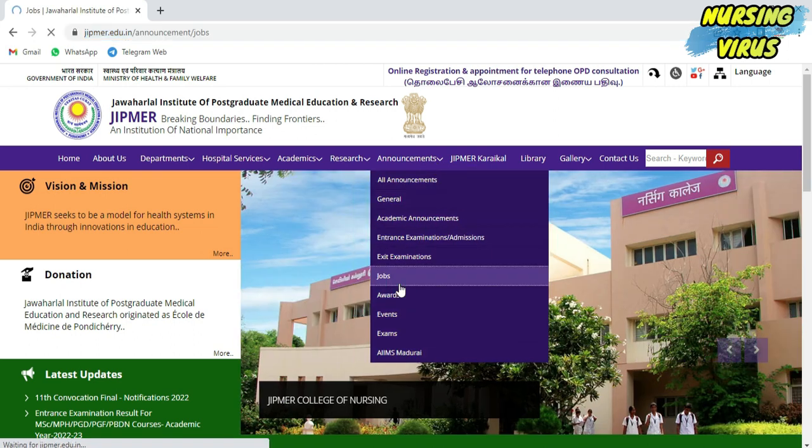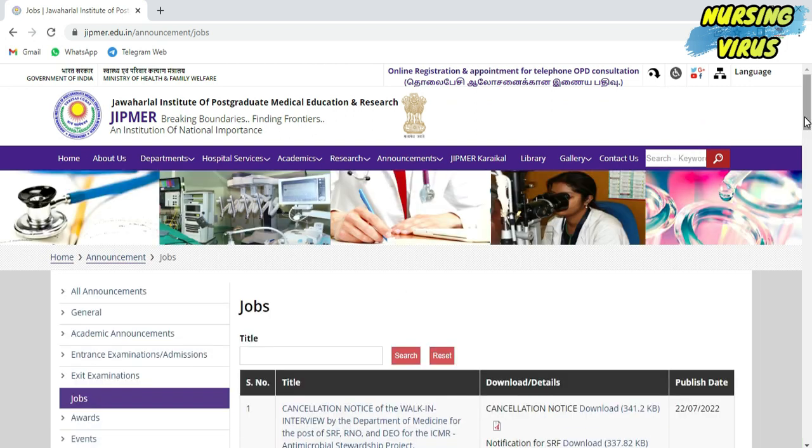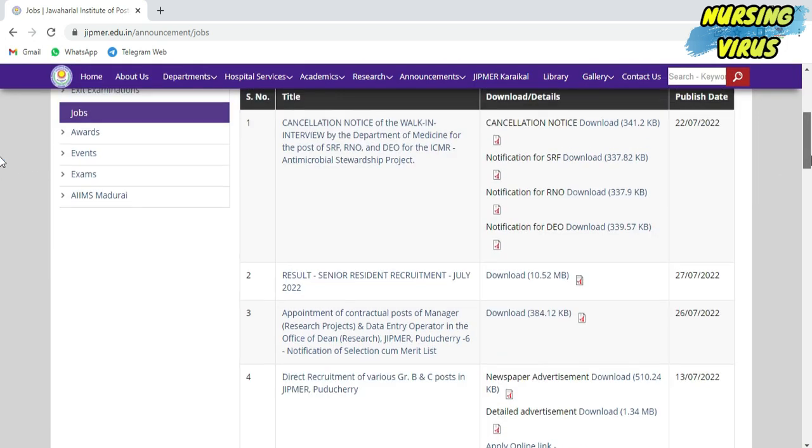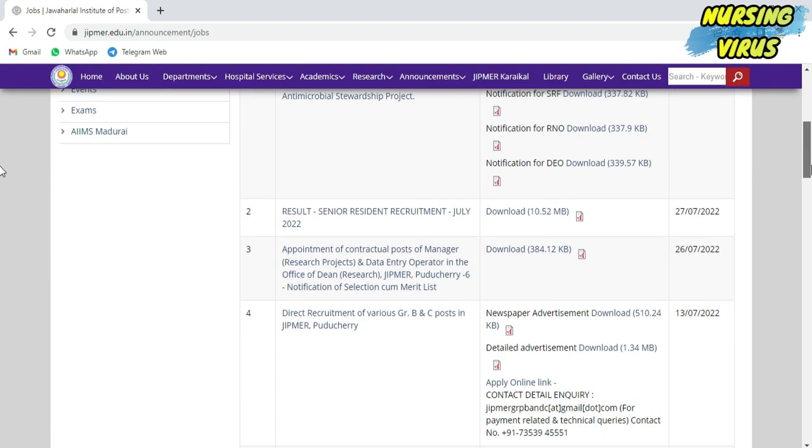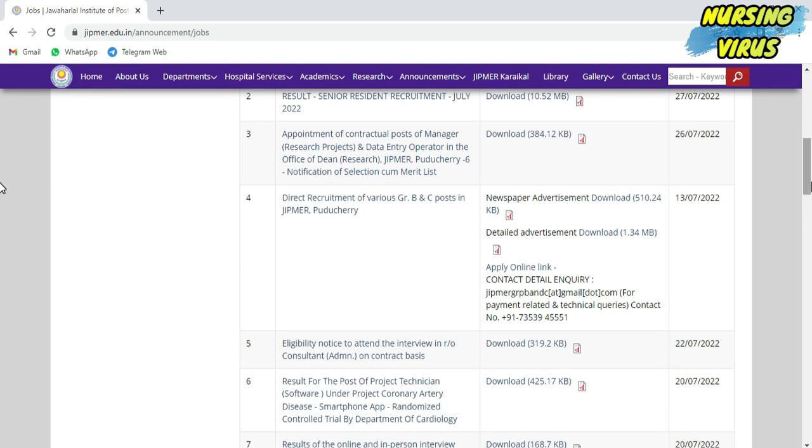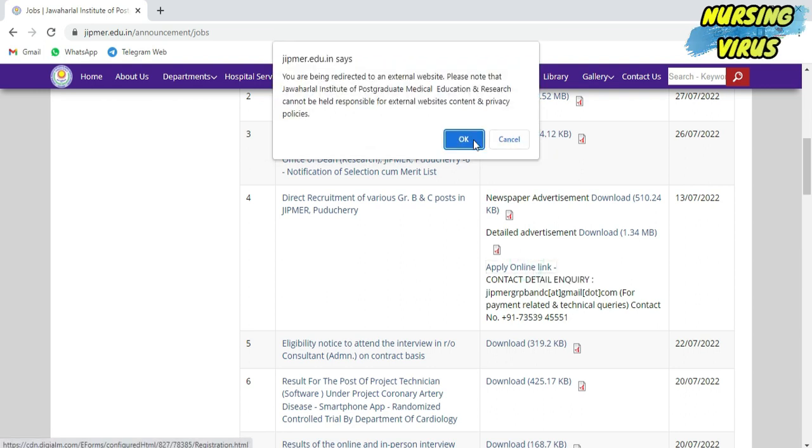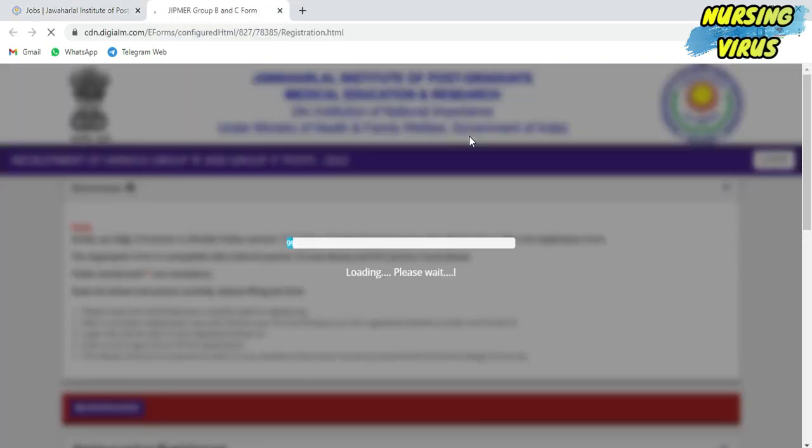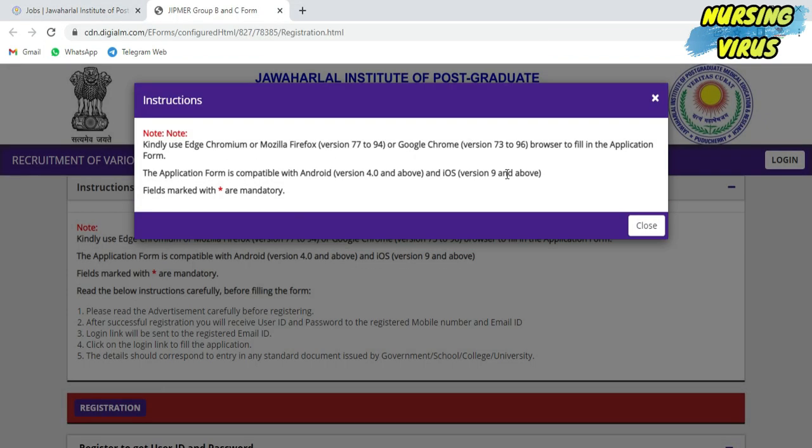After preparing these documents, open the official website and go to the announcement column. Click on jobs, and you can see serial number 4, which is the nursing officer vacancy. Just click that Apply Online link.